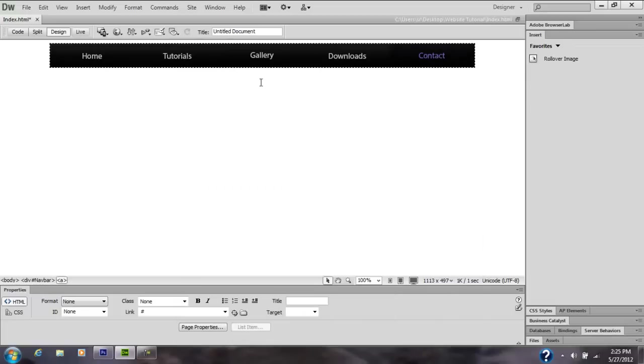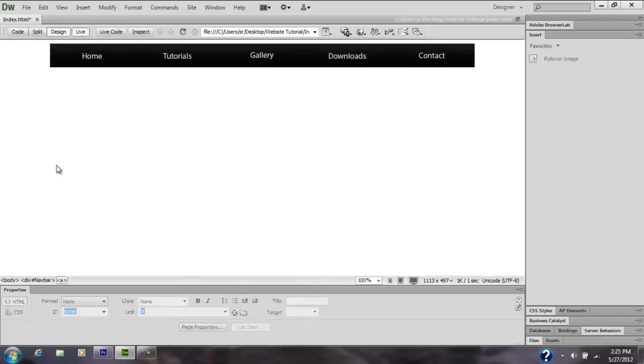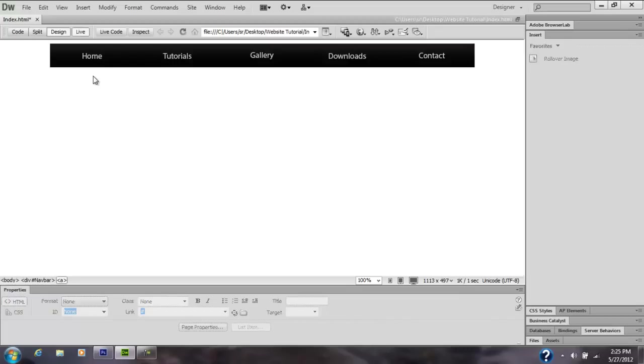There you have your centered navigation bar. When I go to Live Mode, it shows up like this and it's totally how you wanted it, whichever way you made your nav bar, that's how you got it. When you scroll over it, it will show your rollover.